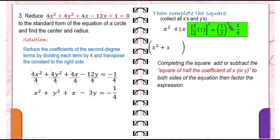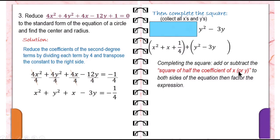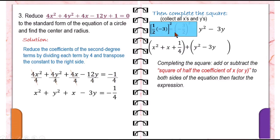Now complete the square in y. The coefficient of y is negative 3. Square of half the coefficient of y: one-half times negative 3 is negative three-halves, and negative three-halves squared is positive nine-fourths — since negative 3 squared is 9 and 2 squared is 4. So we add nine-fourths to the y expression. Whatever you add on the left side, you must also add on the right side — so we add one-fourth and nine-fourths to both sides.